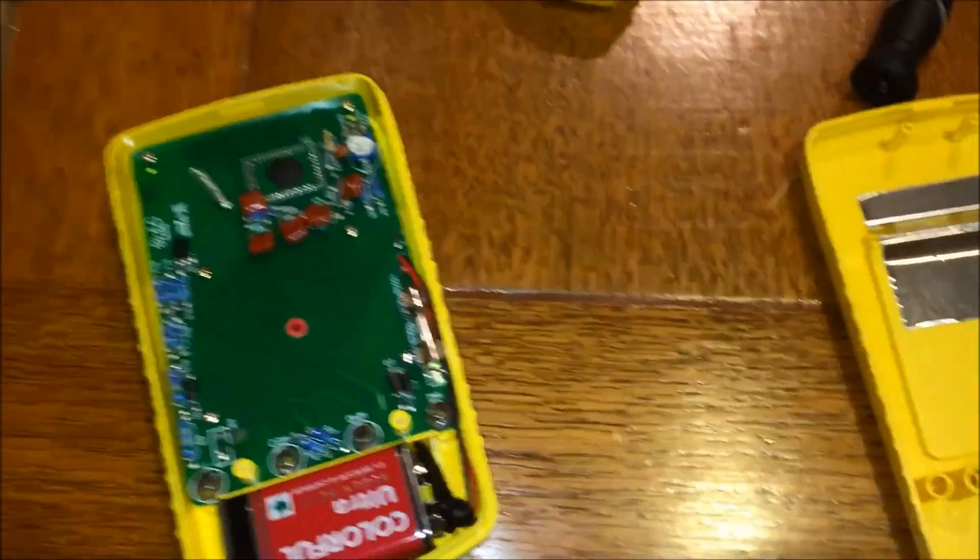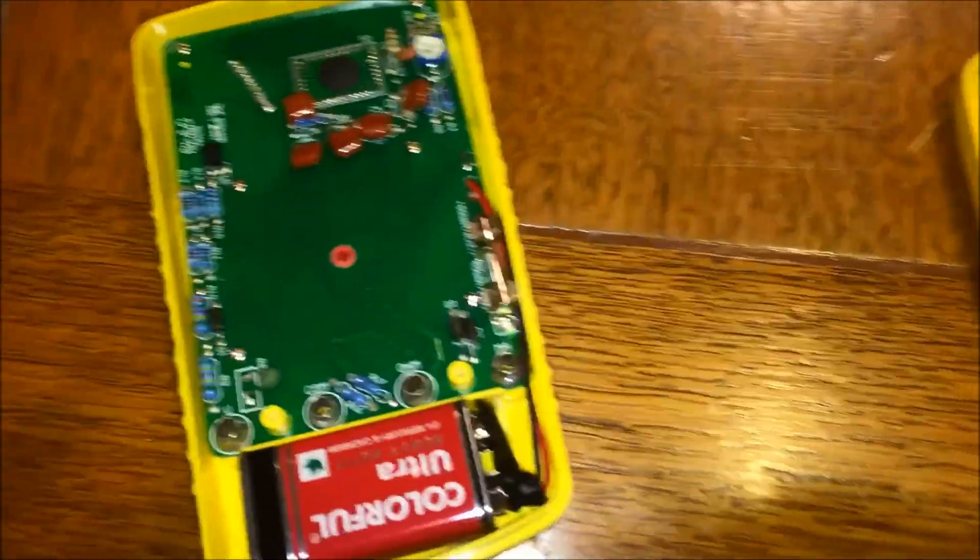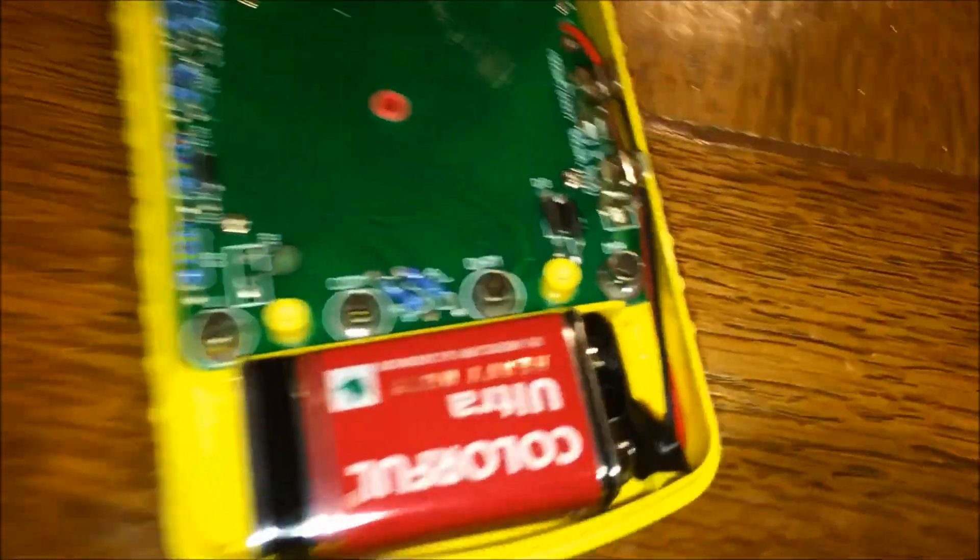My voltmeter was giving me the low battery signal, so I took it apart and now I'm going to replace the battery.